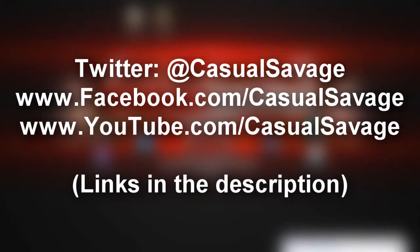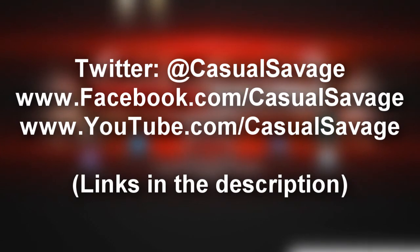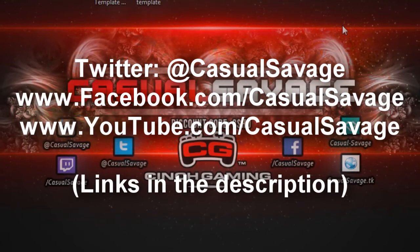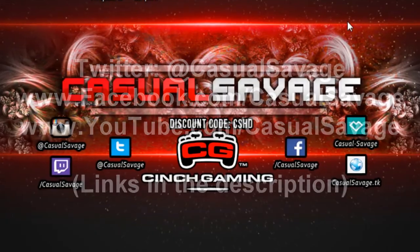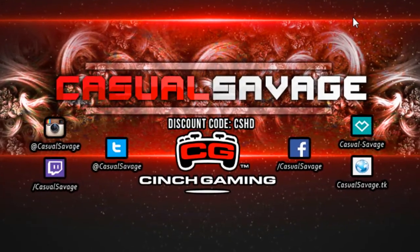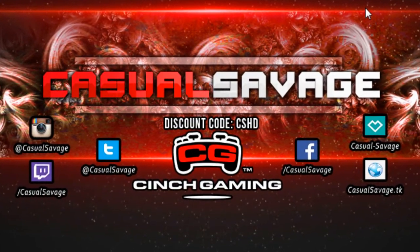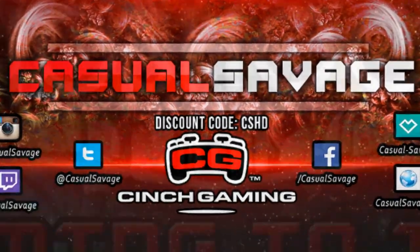Also, be sure to check out my gaming channel where I try to upload daily. And I'm getting new games. Currently, I'm only gaming on Xbox One, but I'm getting a gaming PC very soon. And, yeah. It's been Casuals Savage here. Hope you liked this video. Please subscribe. And peace.